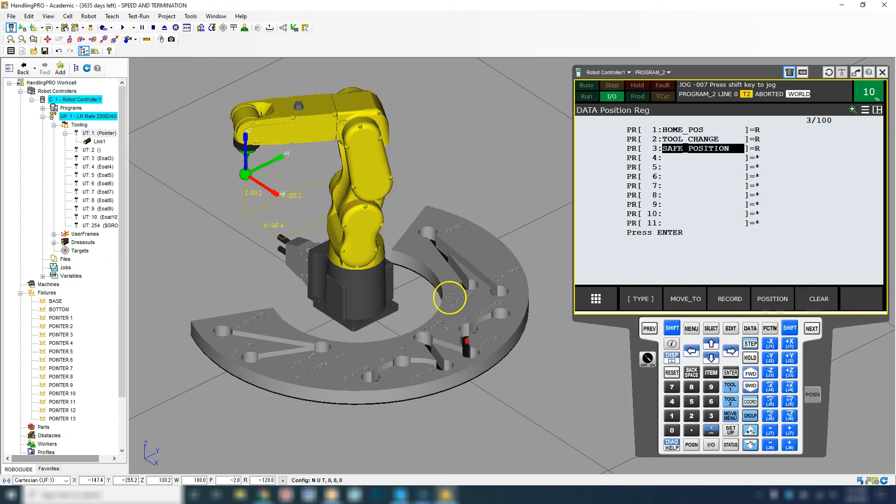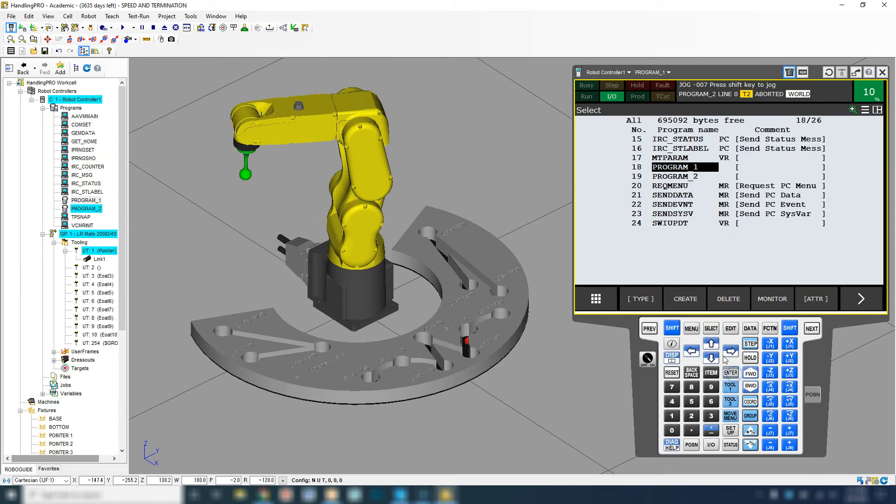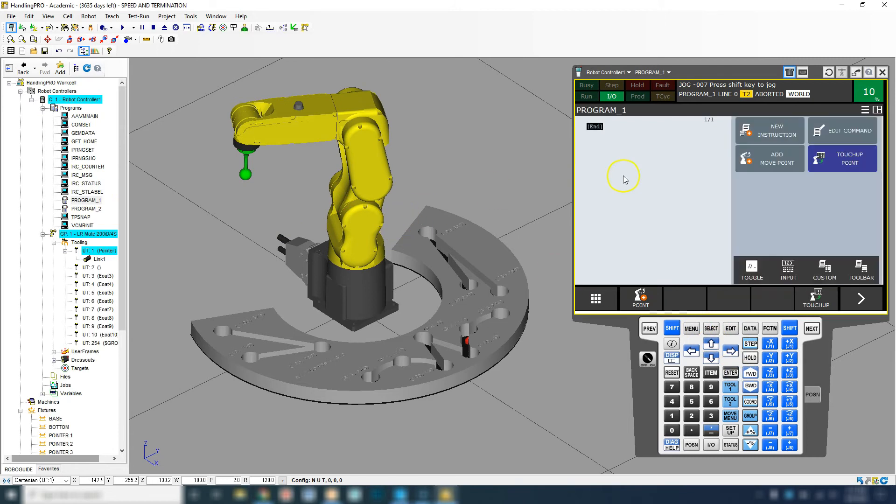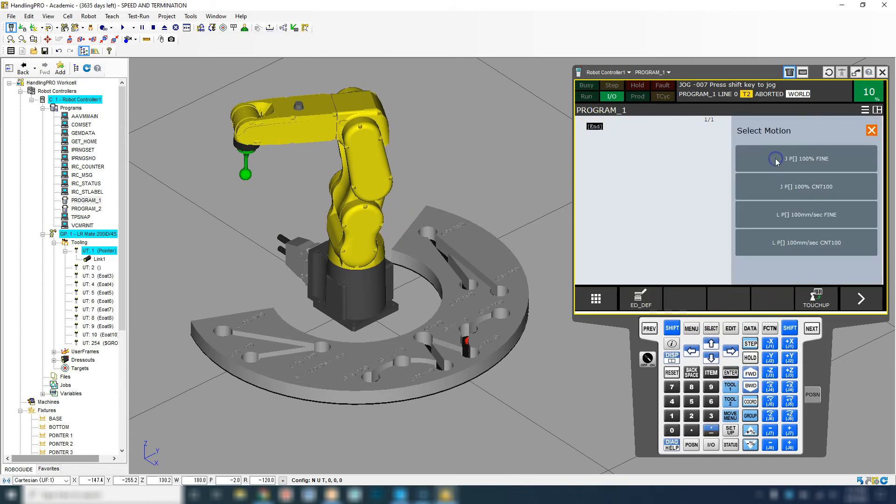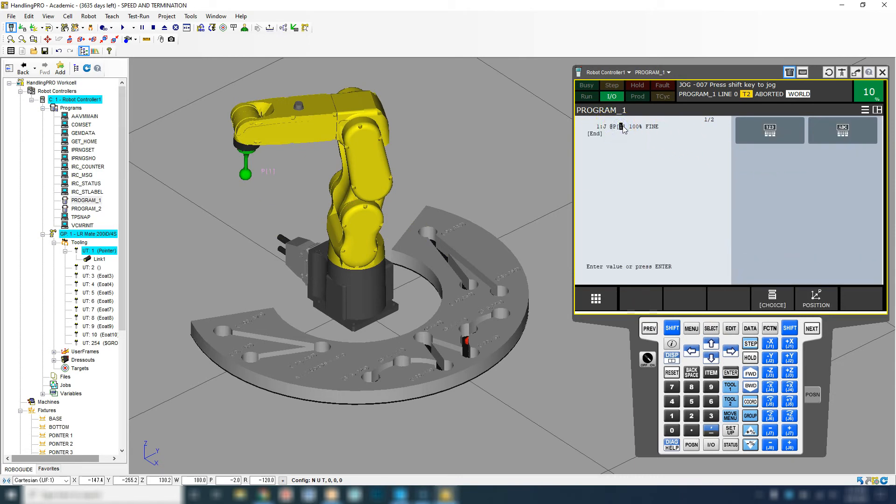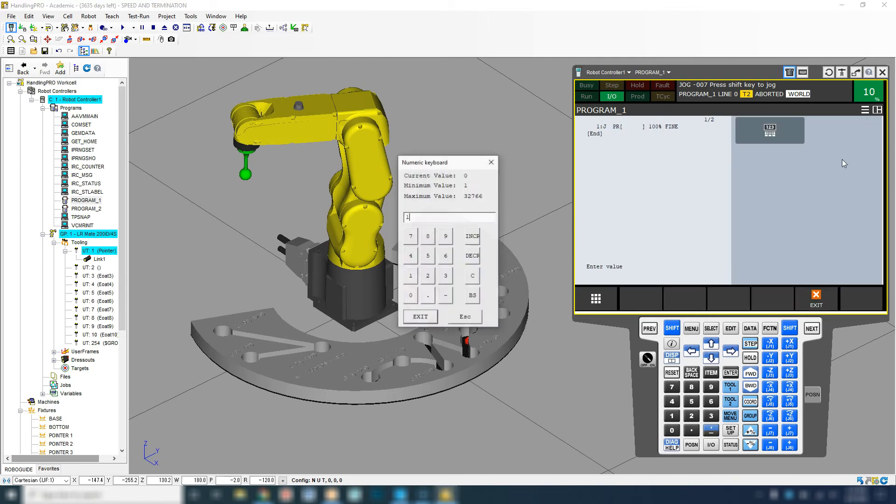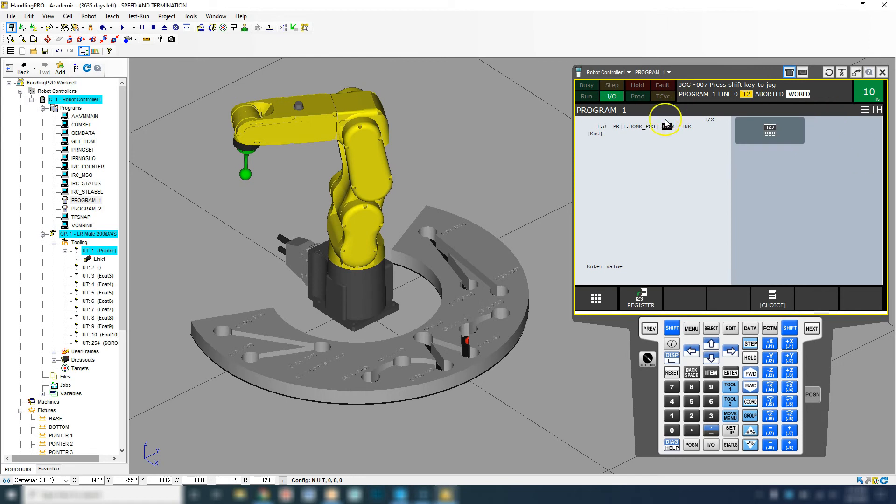Now what I can do easily is now that they're all saved, I can go to select and I can go to program one. I can go to my home position right away. I just go move point, joint. Then inside here where it says point one, I can click inside there and go choice and I can use point registry number one. Notice how it's the home position.